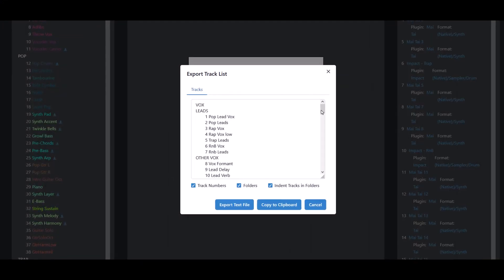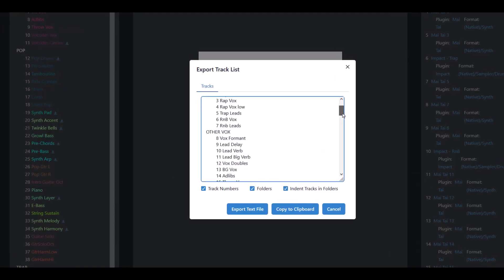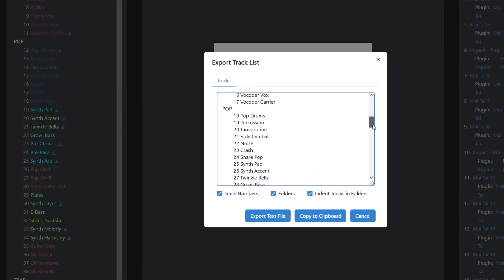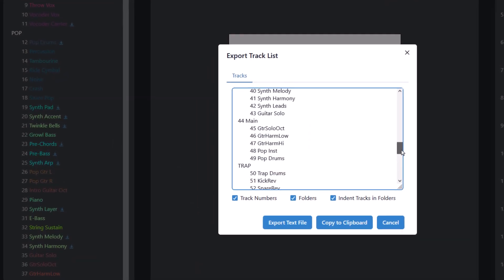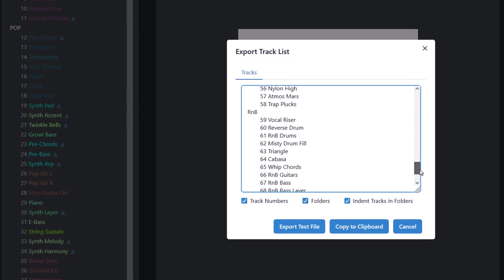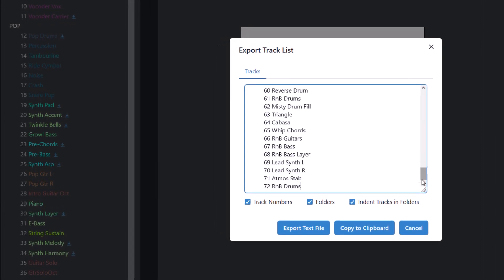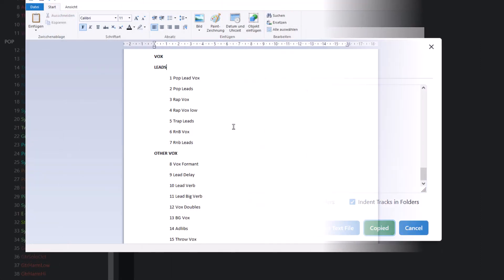Maybe you want to send the list of your tracks to a collaboration partner, or you just like to keep a backup of the tracks you have used in your project.